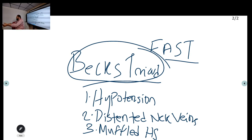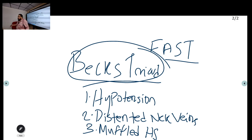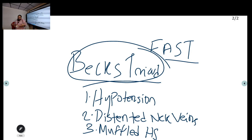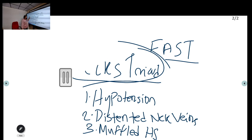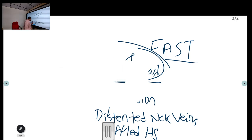The treatment for cardiac tamponade is pericardiocentesis. If not identified and treated, the patient will progress to cardiac arrest. At any point of suspicion, place an echo probe to check for pericardial effusion causing tamponade and aspirate it — that is the definitive treatment for cardiac tamponade.